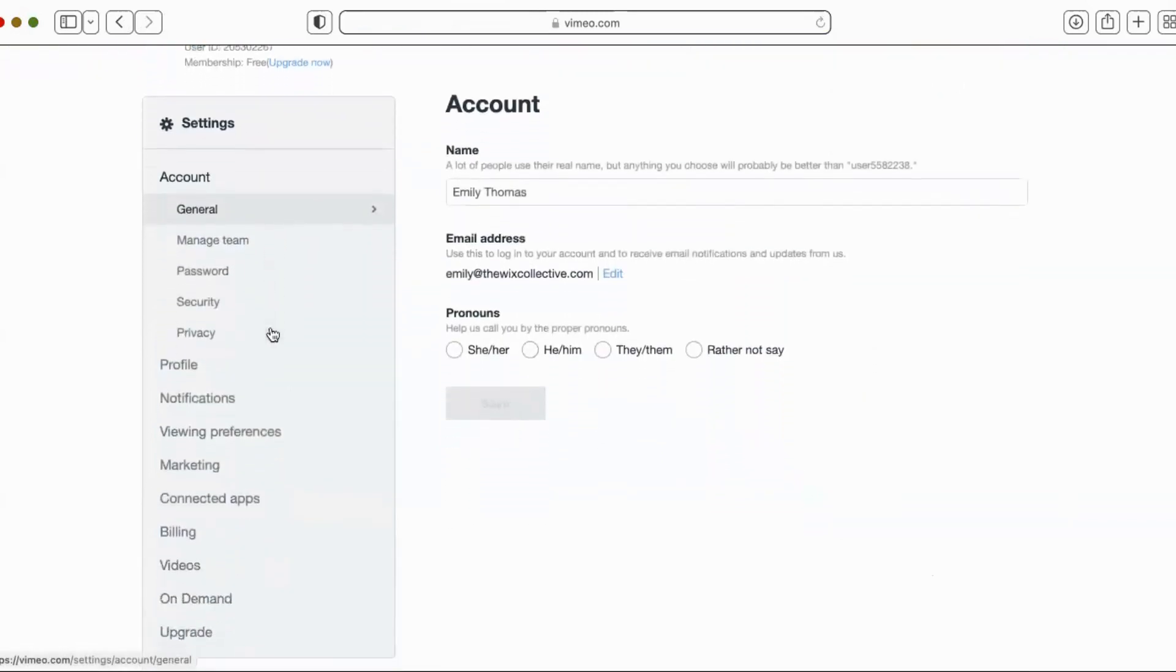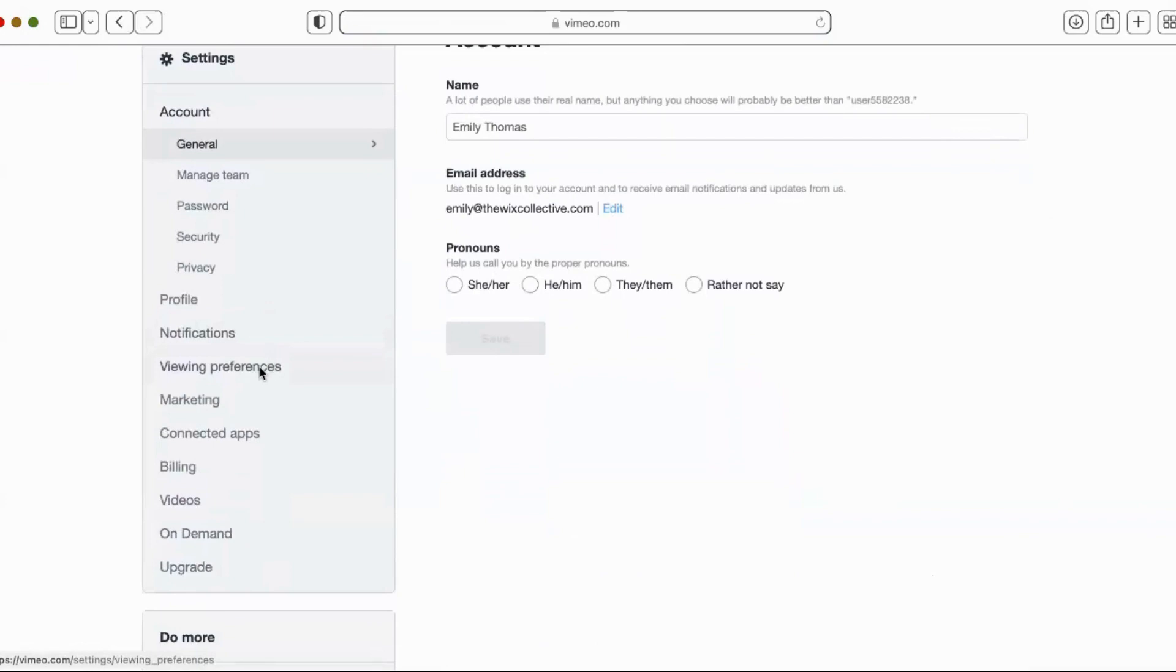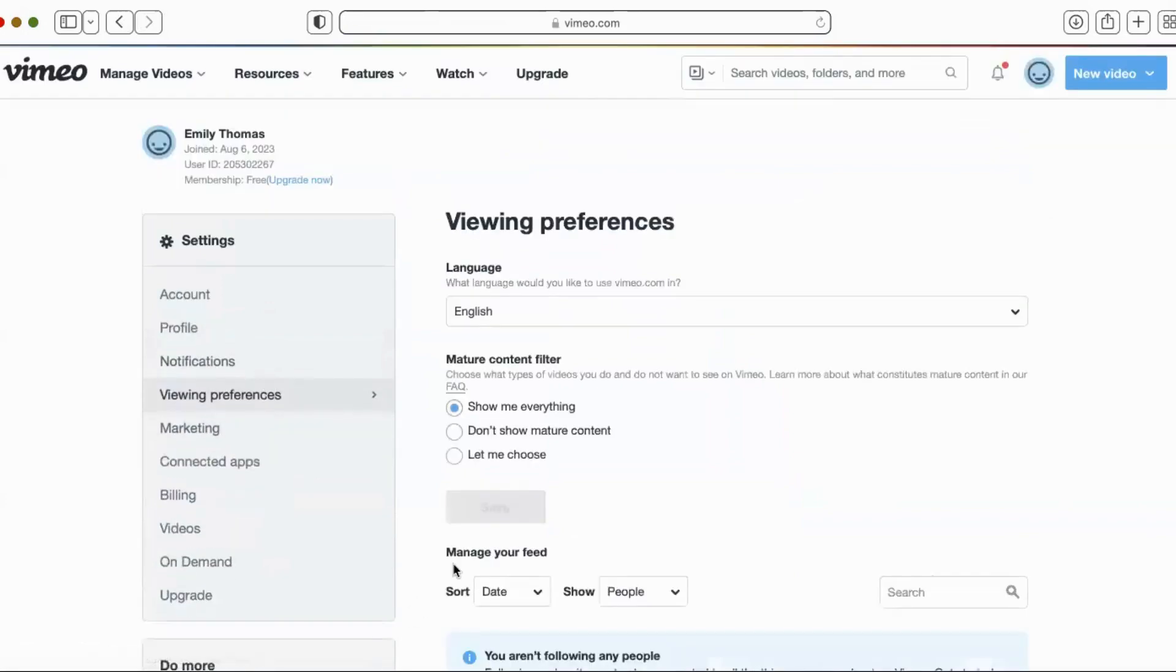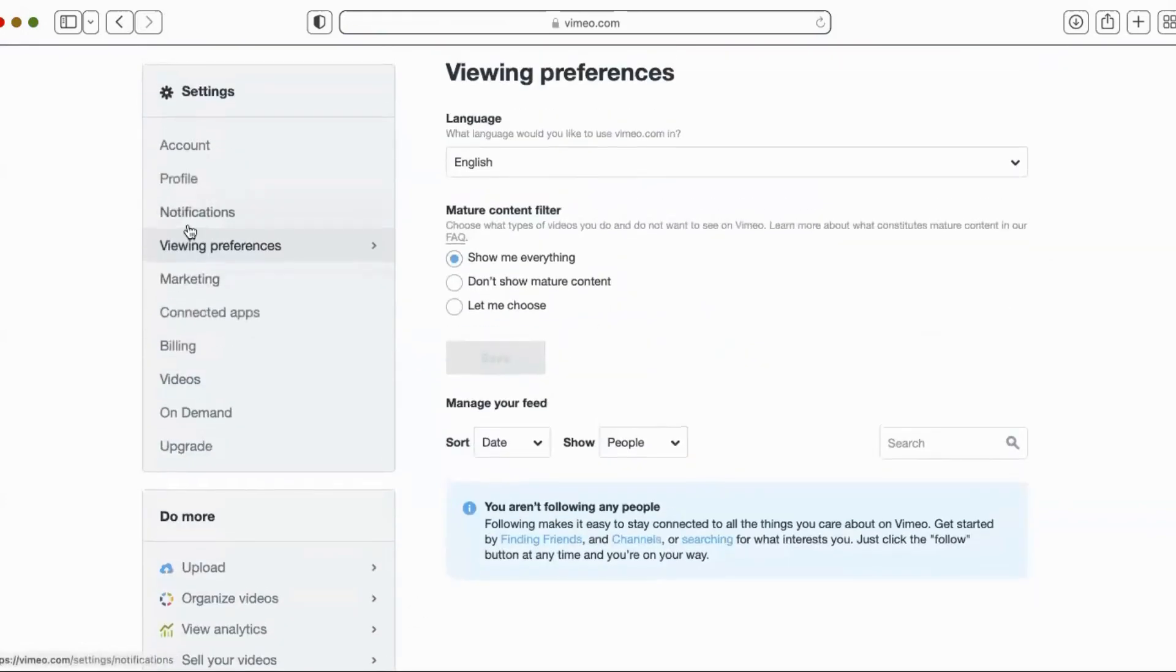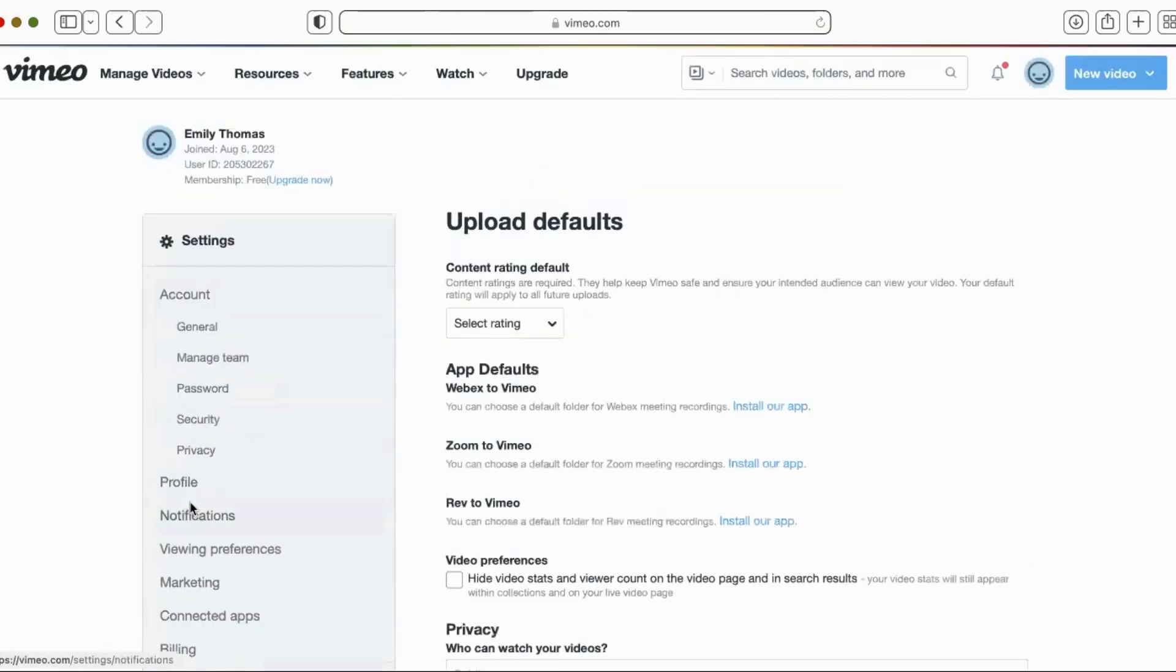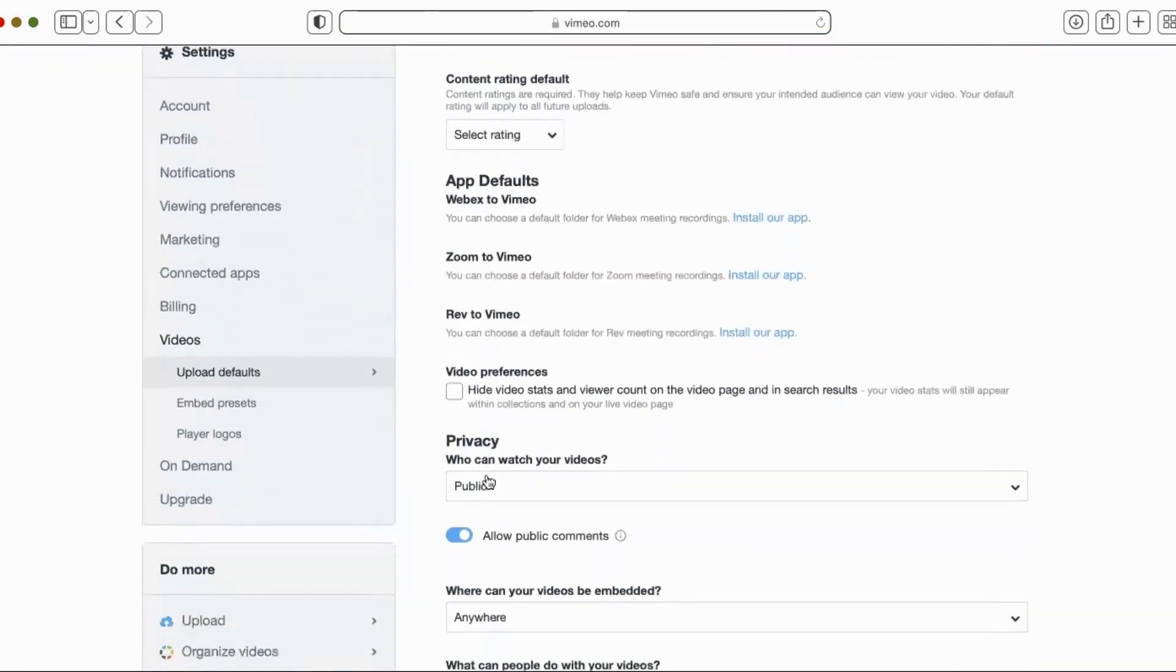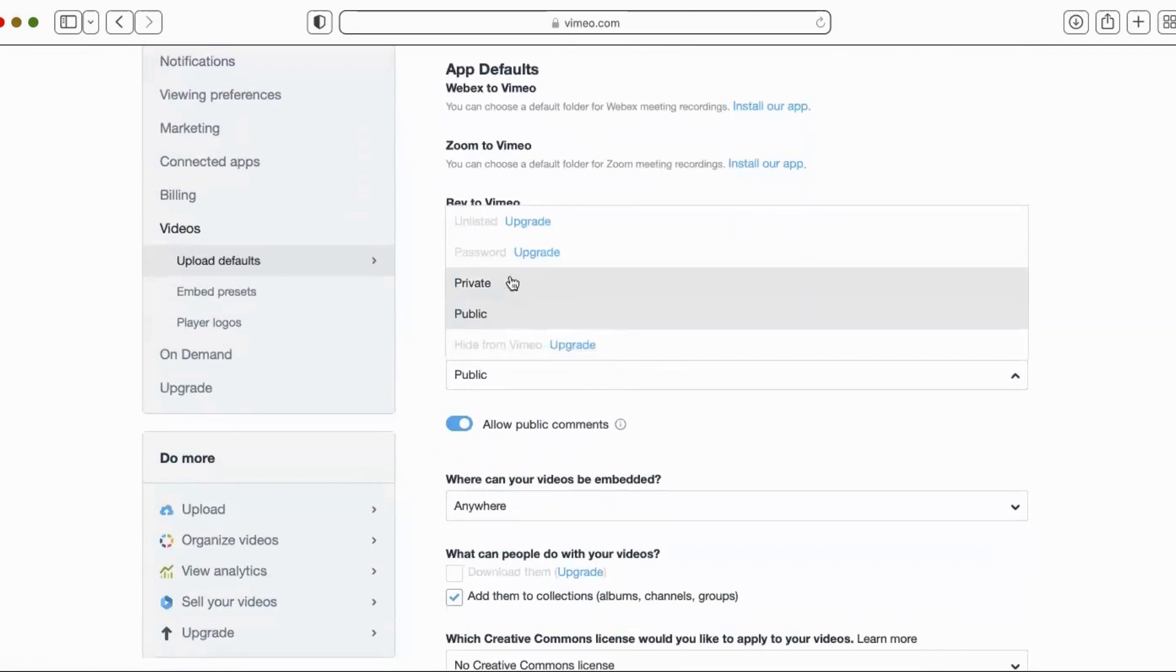It's going to take me here to the settings page. I'm going to scroll down to, is it viewing preferences? I'm sorry. I should have, I had it pulled up before and then I forgot how I got there. So we're going to go down to videos, scroll down. And here we have some privacy settings. Who can watch your videos? Private, public, hide from Vimeo.